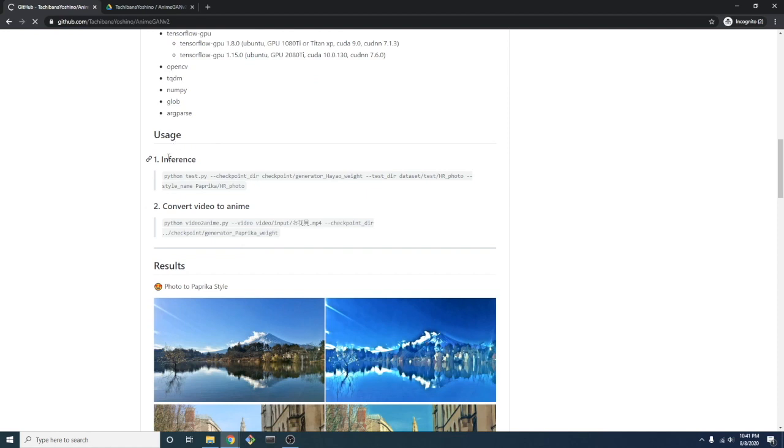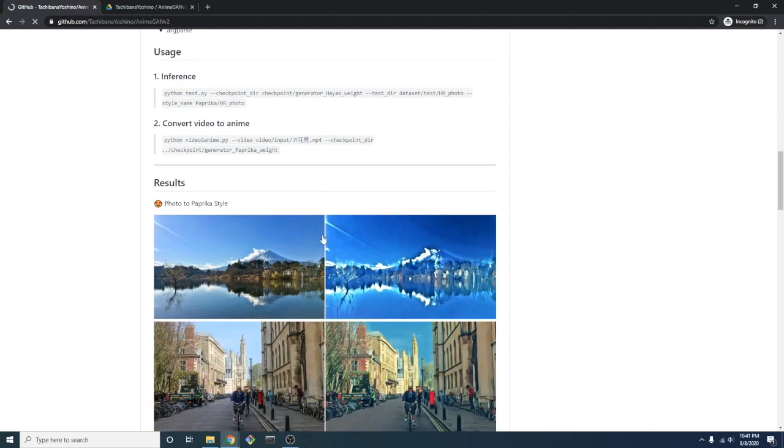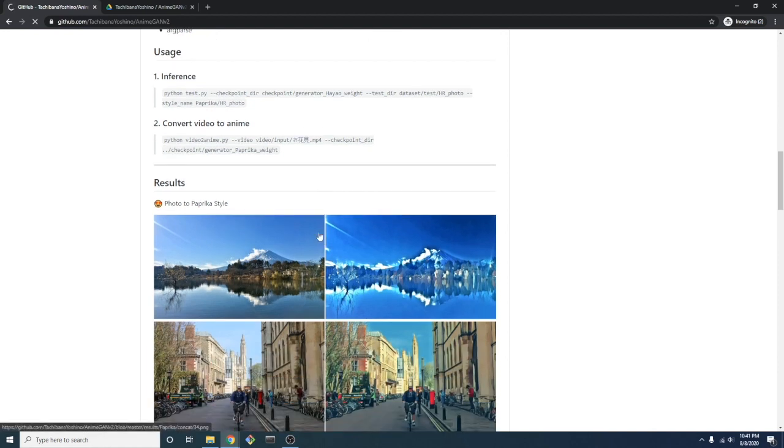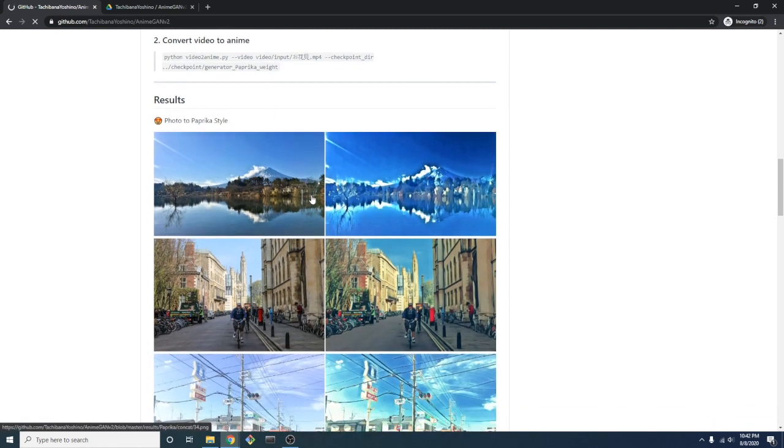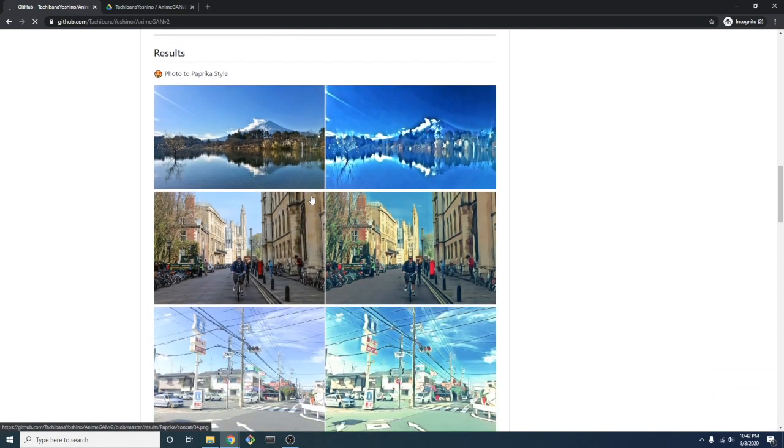Taking a look at the usage section, we can see that we can infer both images and video. The author has already provided some examples which show both the input and the output. These are impressive results, so we're going to try and see if we can replicate them.